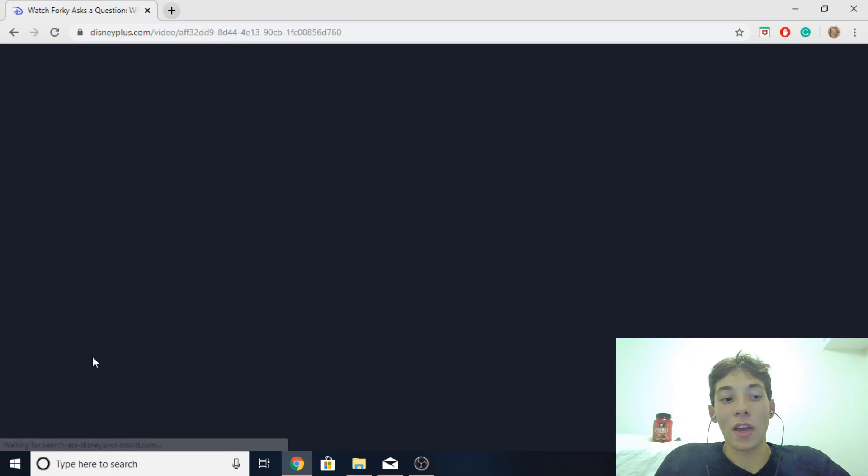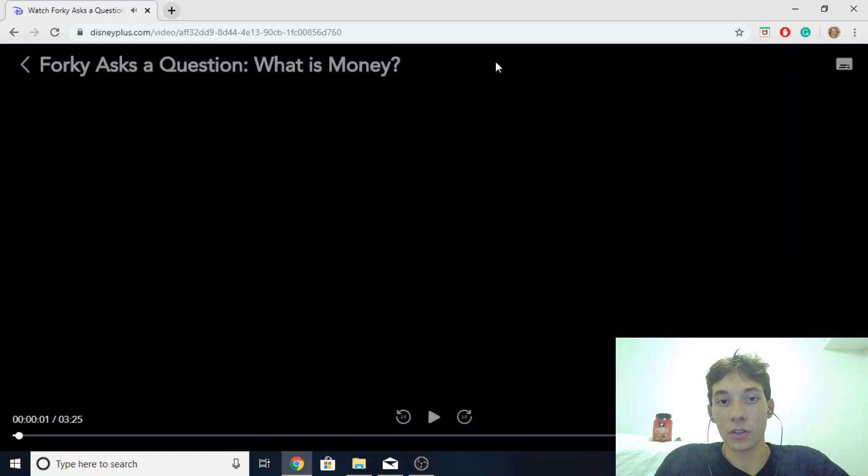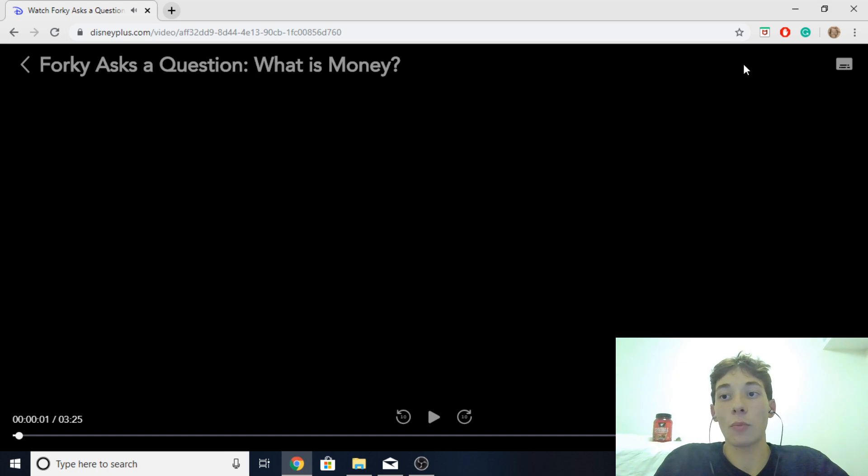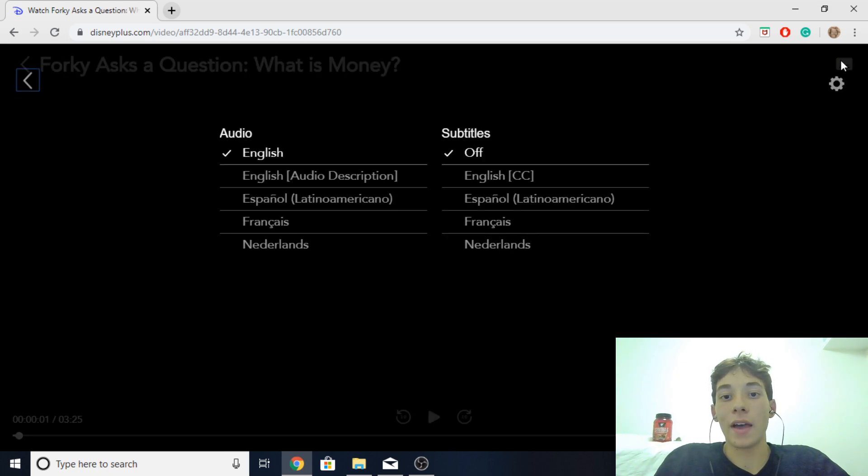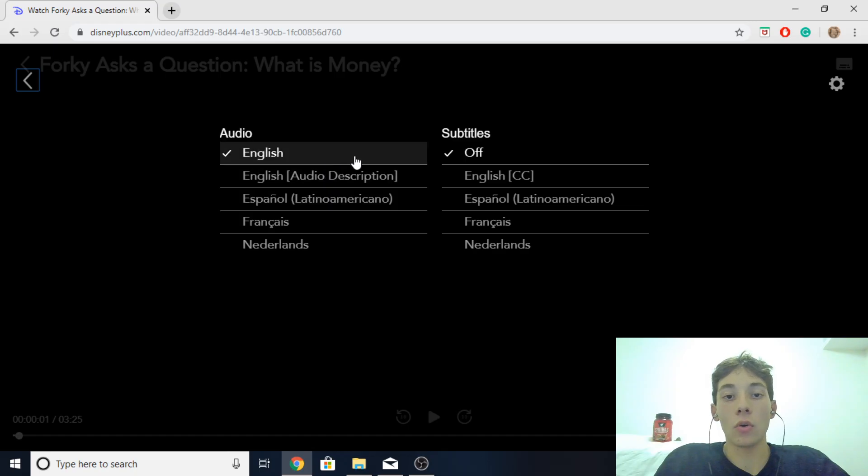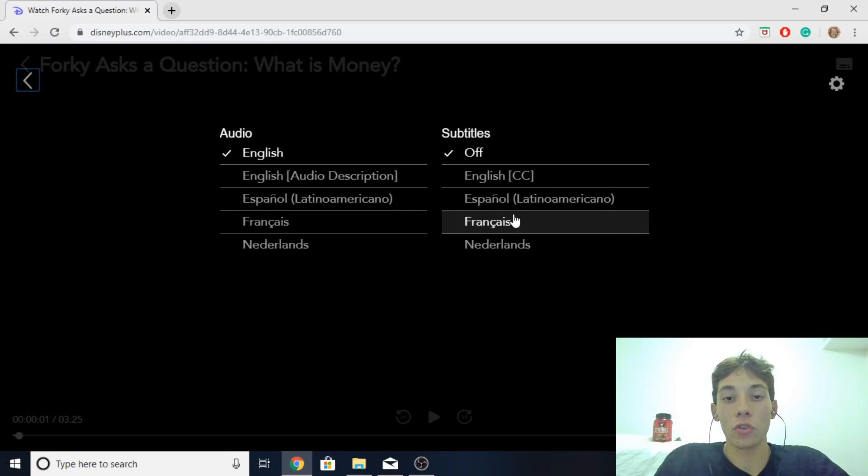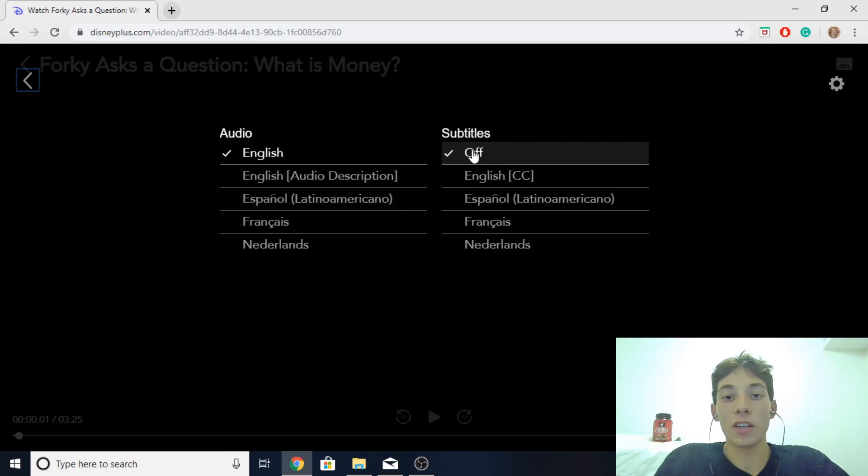To edit the subtitles of the video you want to click play and then go to the top right corner over here. Click on that. From there it will give you the audio and subtitles recommendation section.